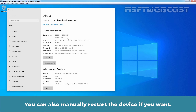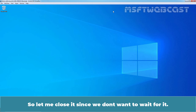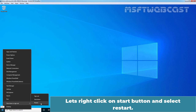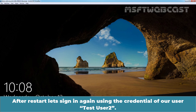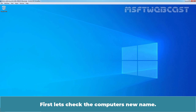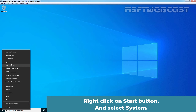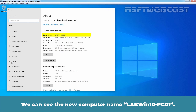You can also manually restart the device if you want. Let's right-click on the Start button and select Restart. After restart, let's sign in again using the credentials of our user TasteUser2. First let's check the computer's new name — right-click on Start button and select System.